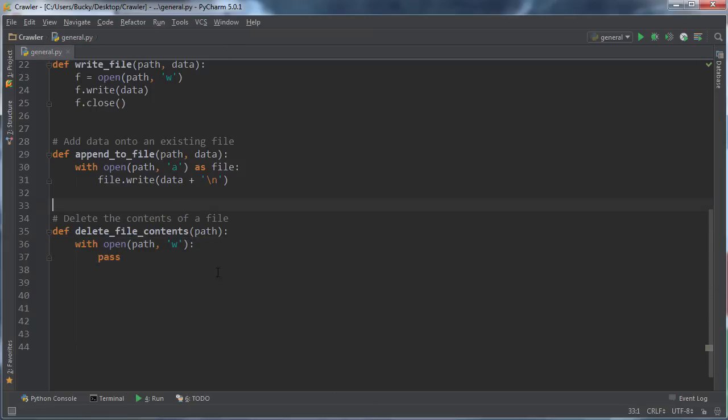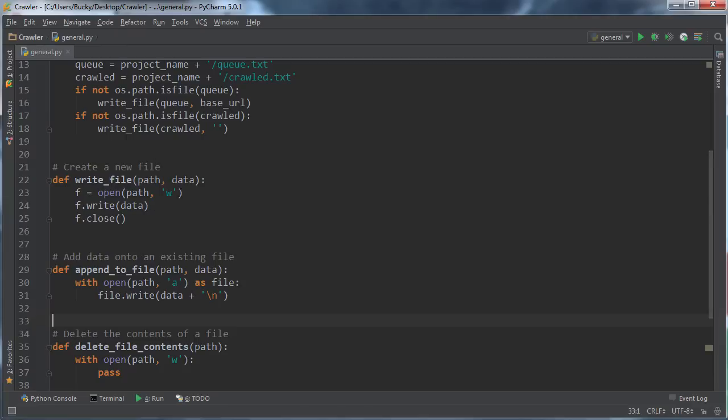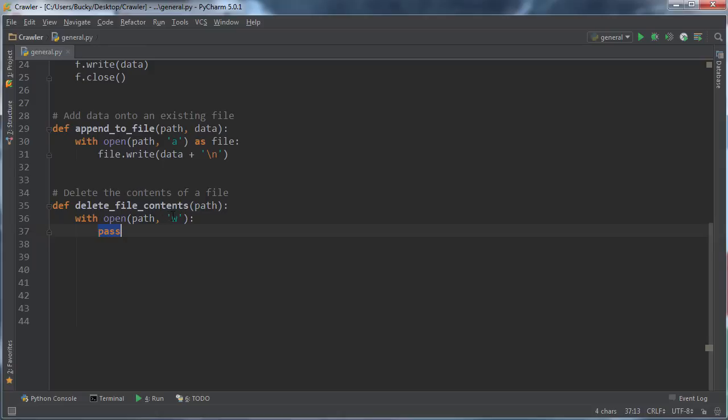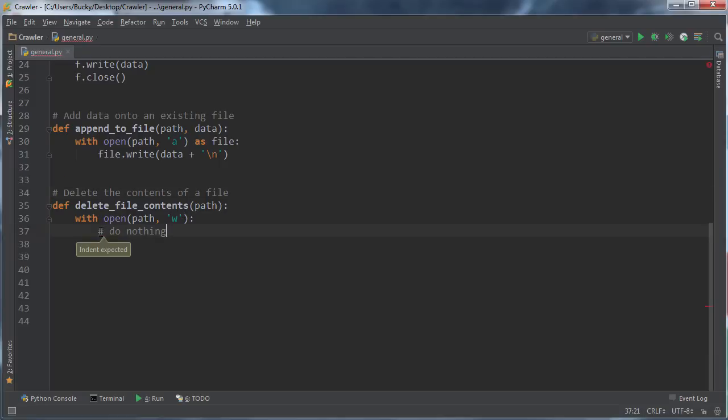Pass. So basically all we're doing right here is we're creating a new file or overriding the existing one with the same name. This 'pass' right here is a keyword that you can use whenever you want to do nothing. It's essentially the same as having a comment and just writing 'do nothing,' but this is going to give you an error because there's no code here.